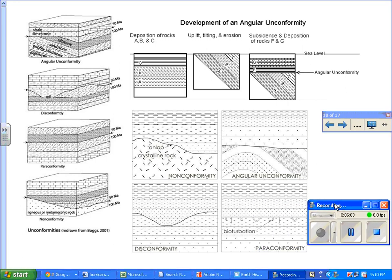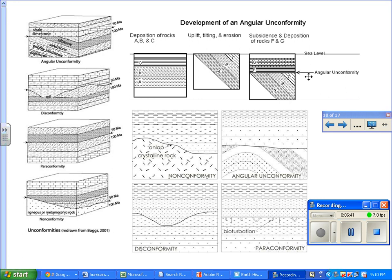Unconformity is essentially a gap — a gap in geologic layers. In other words, some of the geologic layers may be missing, and they're missing due to erosion. You may have formation of the layers originally — for example, deposition of rocks A, B, and C — then uplift, tilting, and erosion. Then subsidence and deposition of rocks F and G. What we have in this example is what we call angular unconformity.